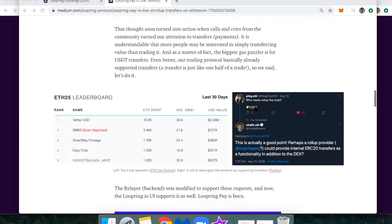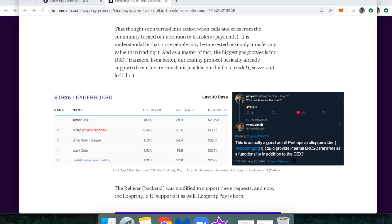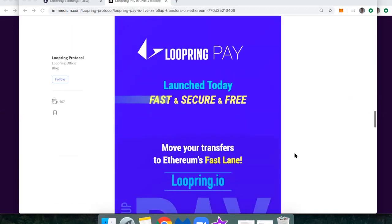This comes from a tweet from Vitalik a while back just mentioning that someone should do ETH and ERC-20 payments for free using ZK rollups. And so the Loopring team has newly released this and we're going to walk through it.